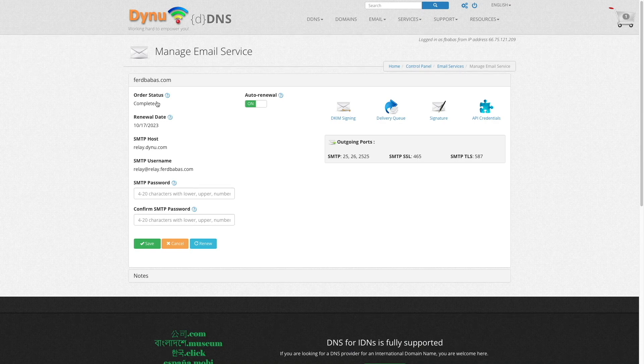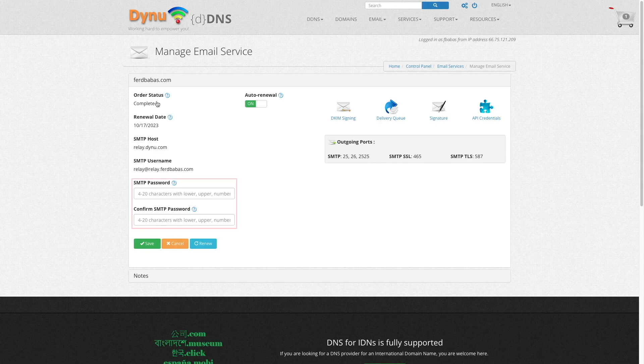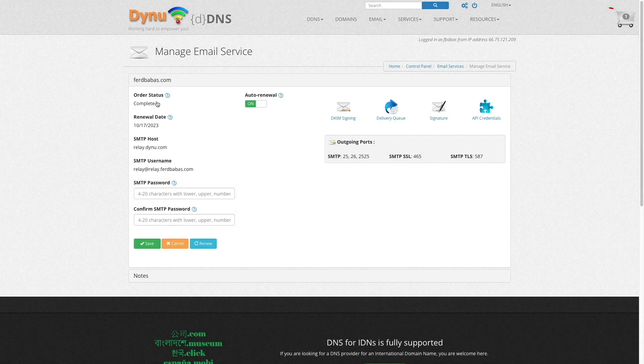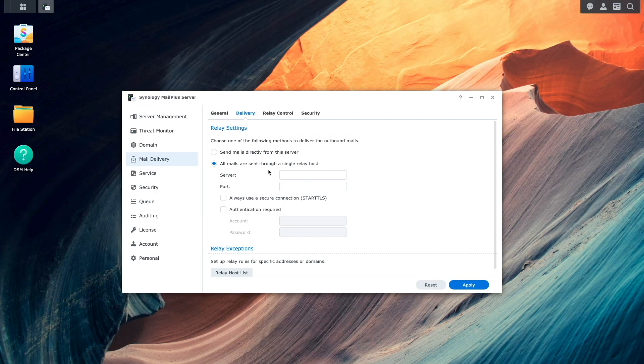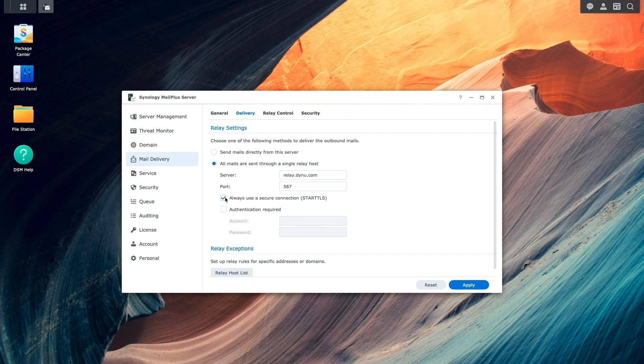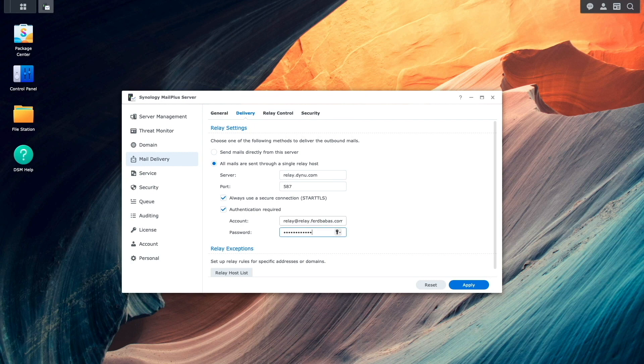With that information in hand, I'll switch back over to the Synology MailPlus server setup and enter in the information that was gathered into the appropriate fields. If you also plan to use port 587 to access the DYNU Systems Relay Host, you should be able to enter in the exact information I'm entering in here, other than the account and password, which is specific to your setup.